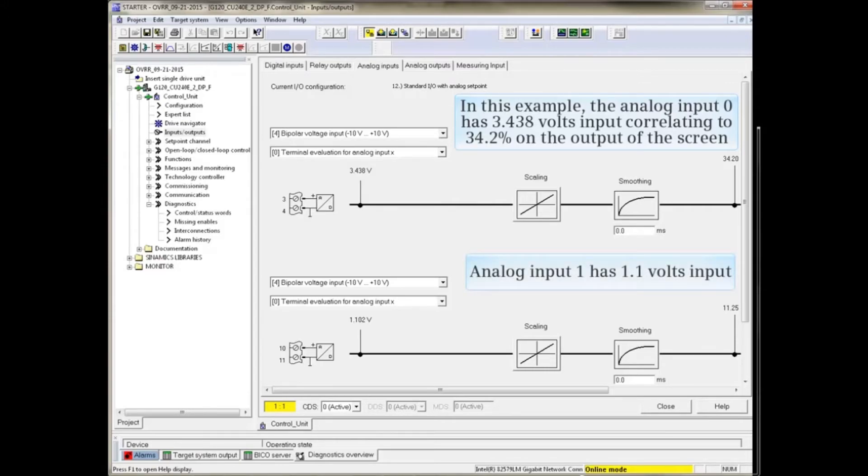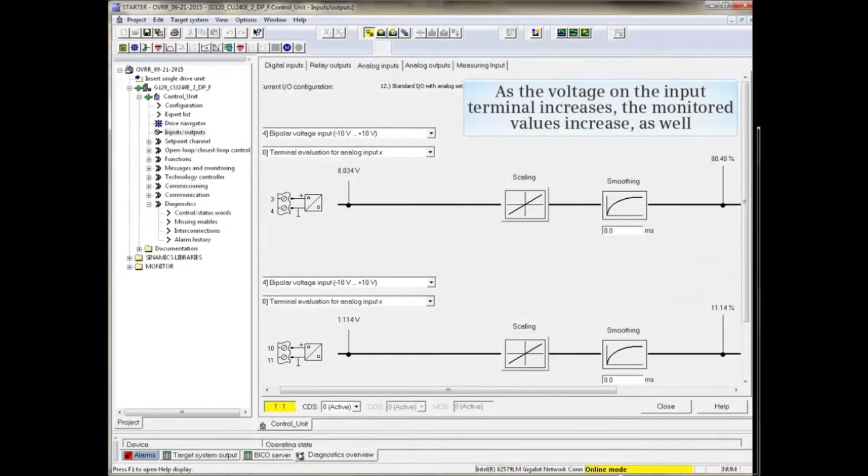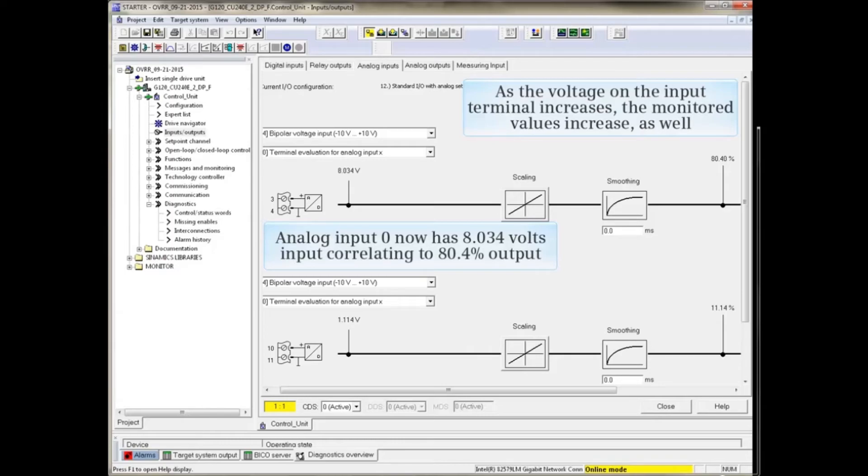Analog Input 1 has 1.1 volts input. As the voltage on the input terminal increases, the monitored values increase as well. Analog Input 0 now has 8.043 volts input, which correlates to 80.4% on the output.